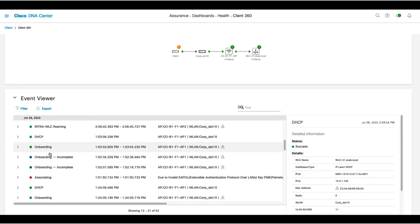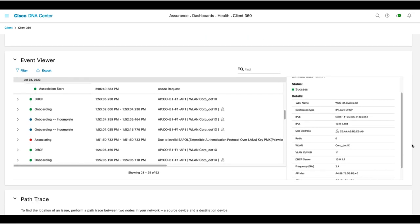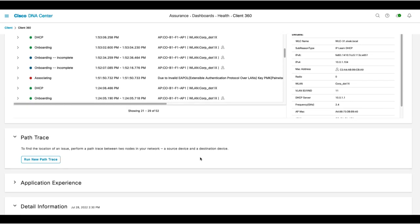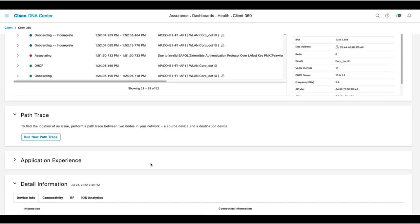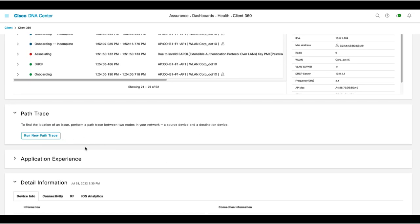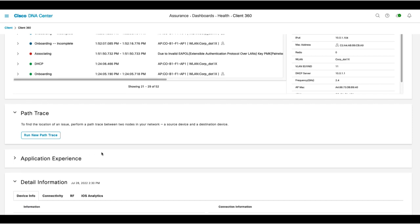The event viewer can show you exactly where and when errors are occurring. The path trace can show you the health status of all network devices between a source and a destination. However, we will have to add in routers and switches to get this information.